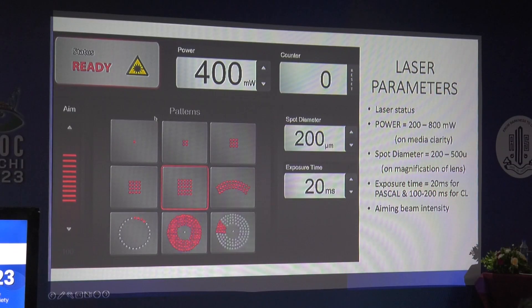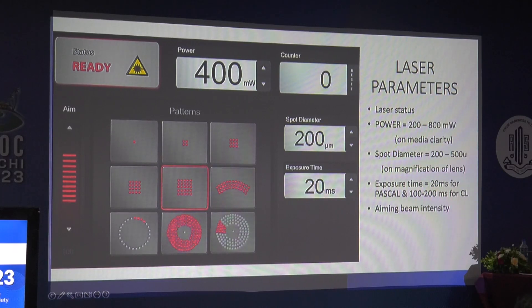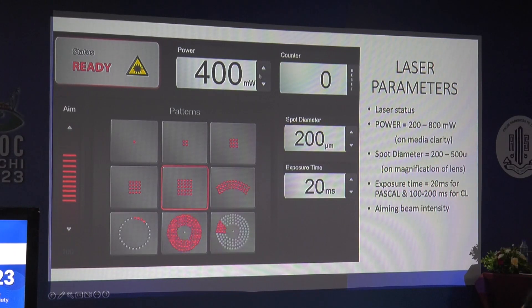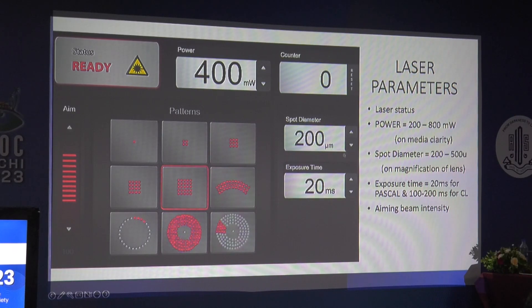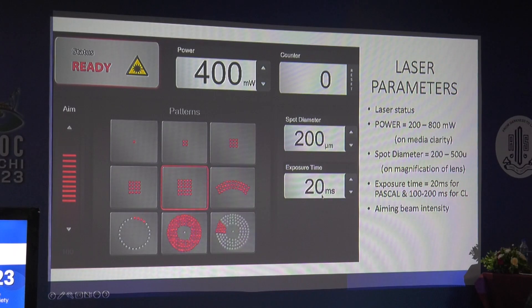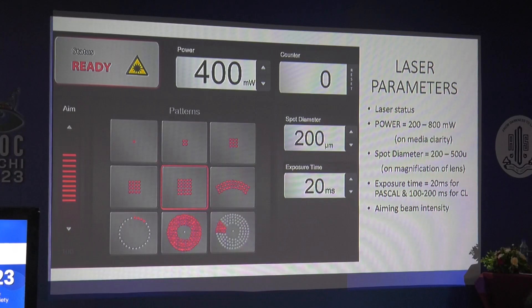This screenshot is taken from a Pascal laser showing the parameters. First, the status should be ready before your laser. Power for Pascal is around 400 milliwatts; for conventional laser it is around 200 to 300 milliwatts. Spot diameter most commonly used for PRP is 200 microns. Exposure time is shorter for Pascal at around 20 milliseconds, compared to conventional laser at 100 to 150 milliseconds.